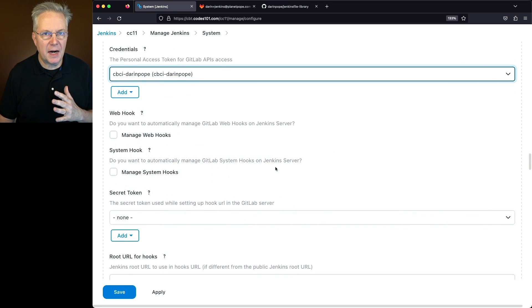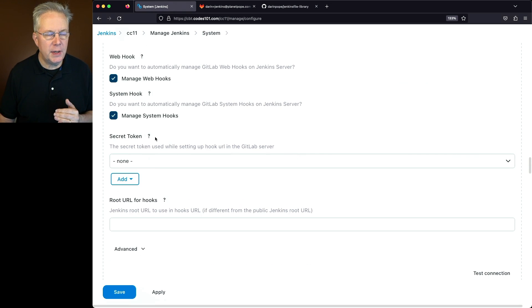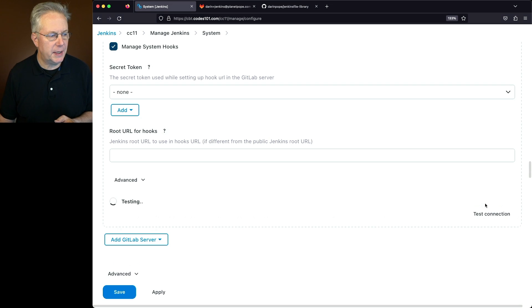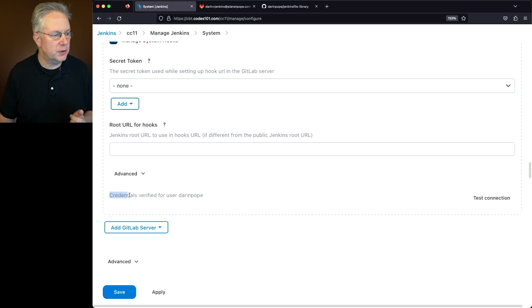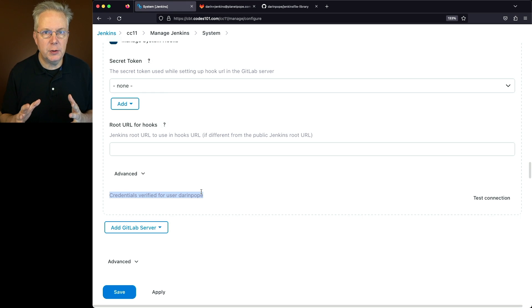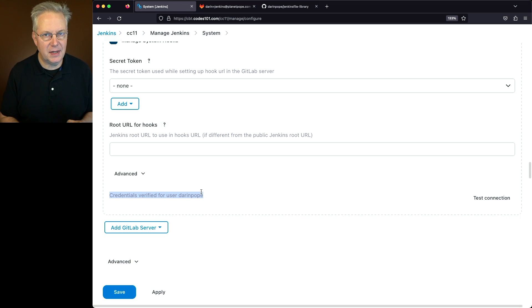I also want to automatically manage the webhooks and system hooks, so I'll check those two boxes. I don't need to do anything for the secret token or the root URL. Before we click Save, let's click on Test Connection and make sure everything works as expected. I can see here that it was fine — credentials verified for user Darren Pope. If you don't get credentials verified, you need to fix your Personal Access Token until you get the successful message.